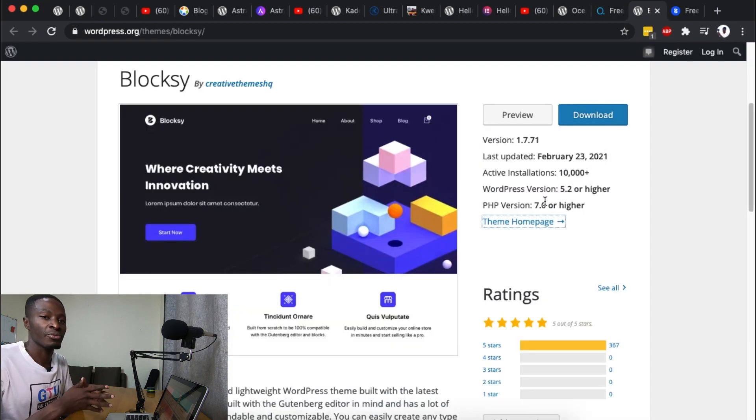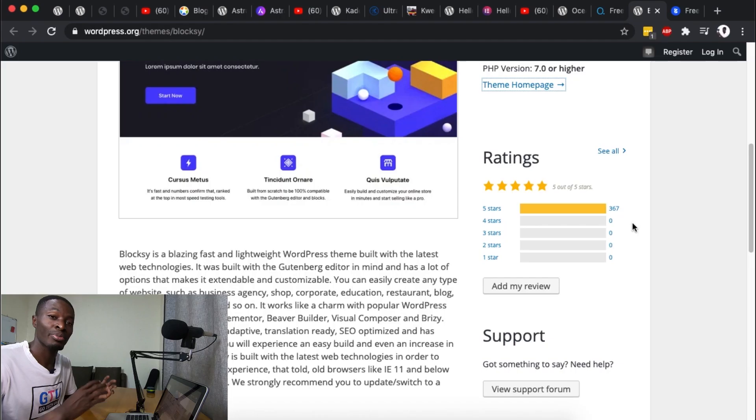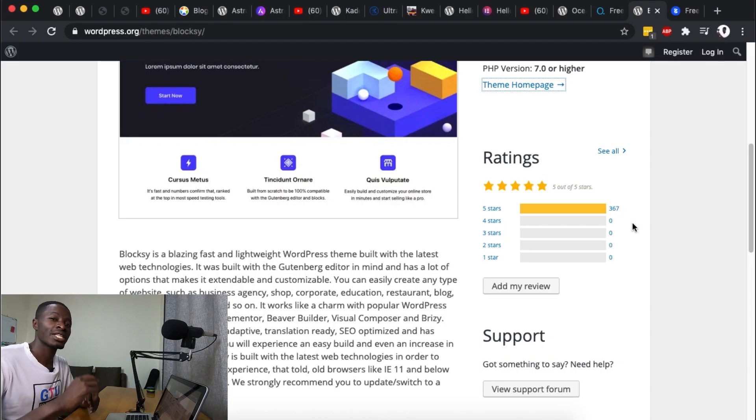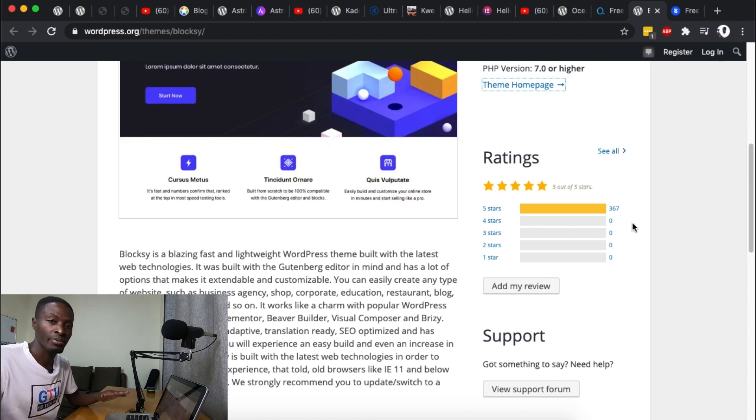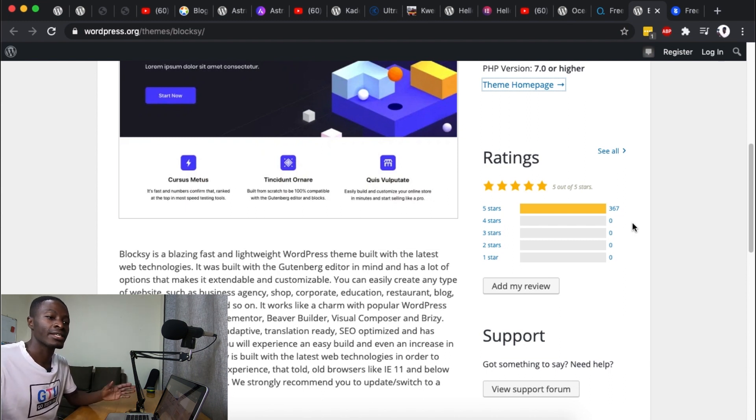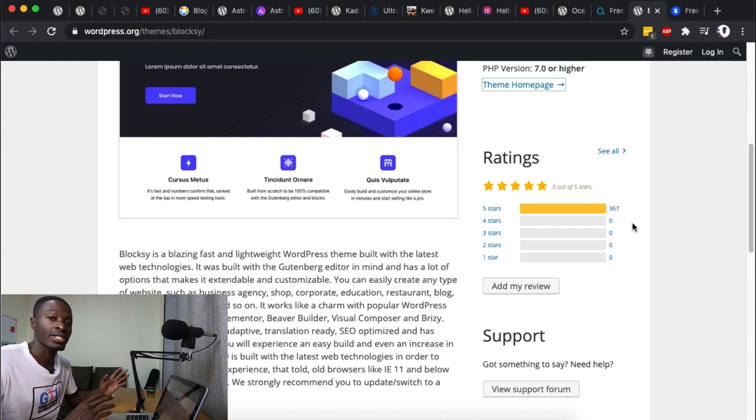Okay now the very last one is the Bloxy theme. The Bloxy theme is also a new kid on the block and one thing I liked about Bloxy is that they built up this theme with Gutenberg in mind. So that means that in sections of your website where you don't want to use Elementor you can simply use the already existing Bloxy theme templates or layouts to build up that section of your website.